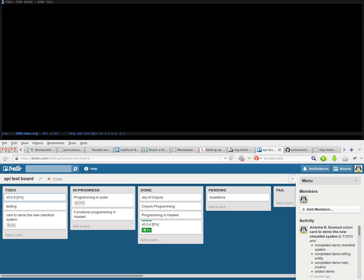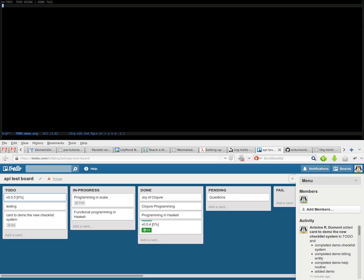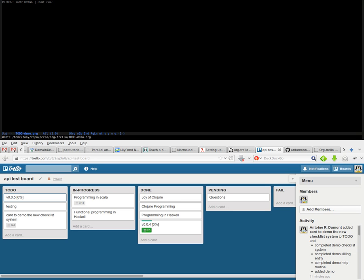Now we need to tell org-mode to use this setup. For this, we hit ctrl-c, ctrl-c. And now we can ask Orgzly to create a new board, ctrl-c or b. For example, we will call it demo new keyword.